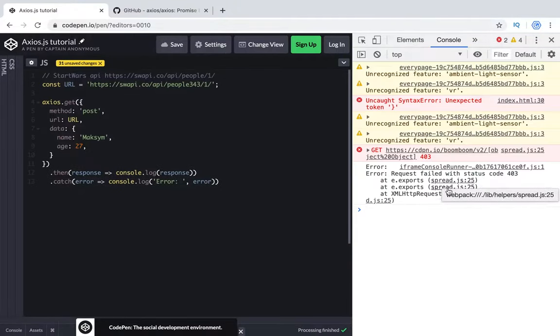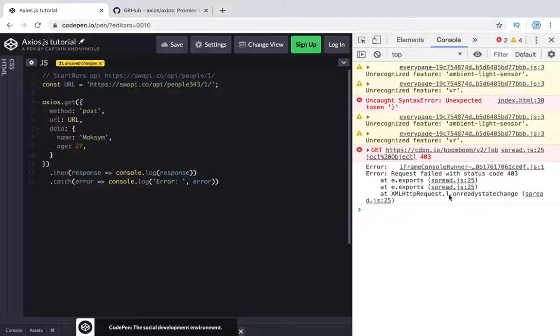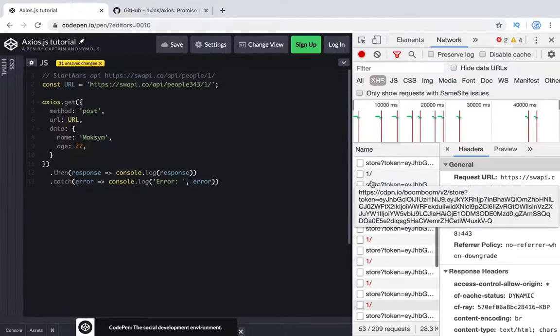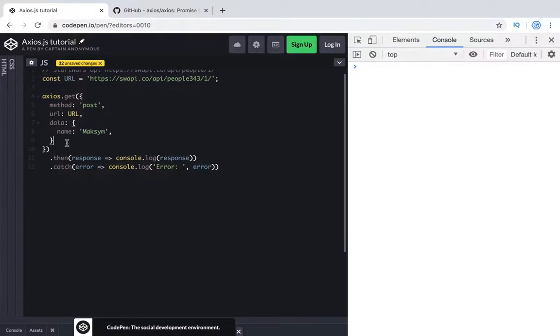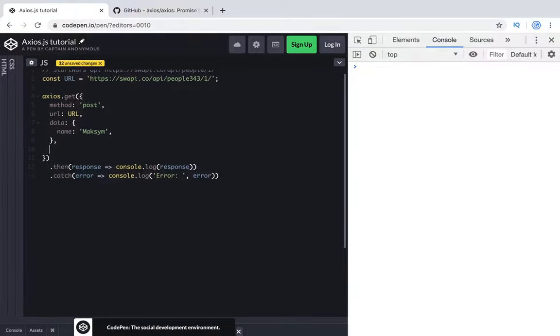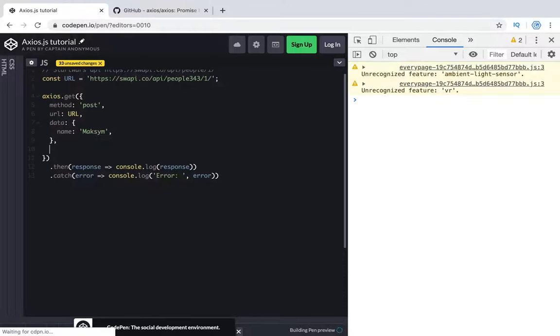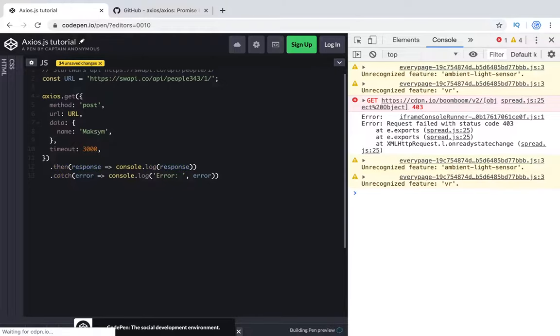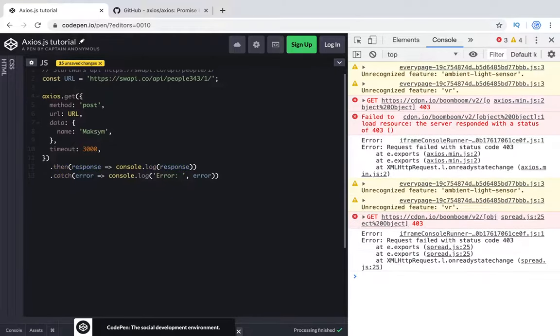We will get the same response. It's 403 because it failed when we tried to make post request. Let's take a look at network, is it post request? What's important here with axios is that we can clarify timeout section. It's a time in milliseconds.